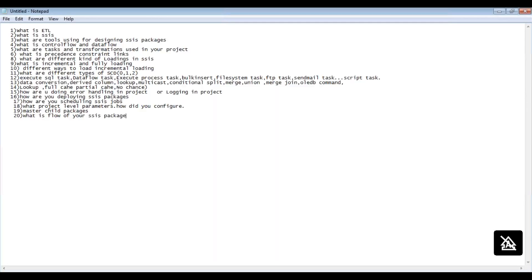They will ask what is the flow of your SSIS package. You need to explain: for our incremental loading package, we first took an Execute SQL Task, then another task to get the last run time of the SSIS package. You need to explain all those steps — the complete flow of your SSIS package.